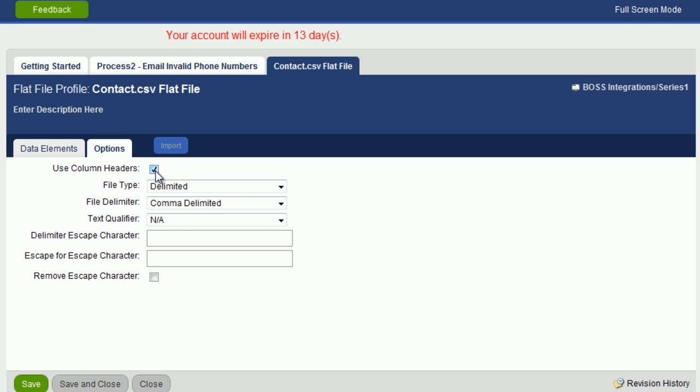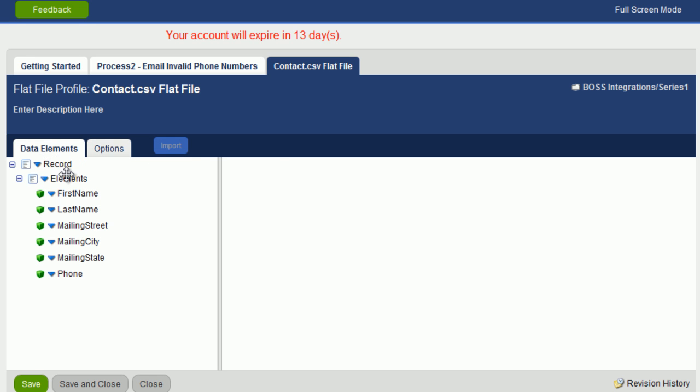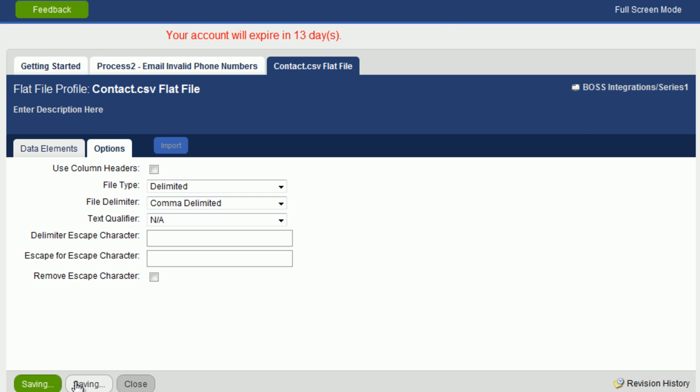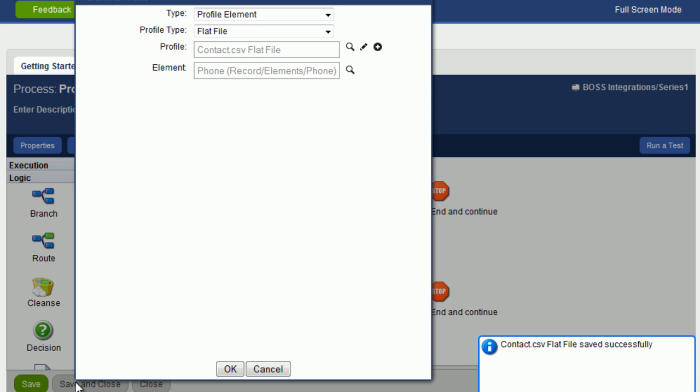Now checking it off helped us to actually produce these field names because it picked up these field names from the header record. But when data is actually going through the route, it's expecting now to have a header record and data. So let's uncheck this. And now it will just look for data, not a header record. Save and close. Click on OK. Click on OK.